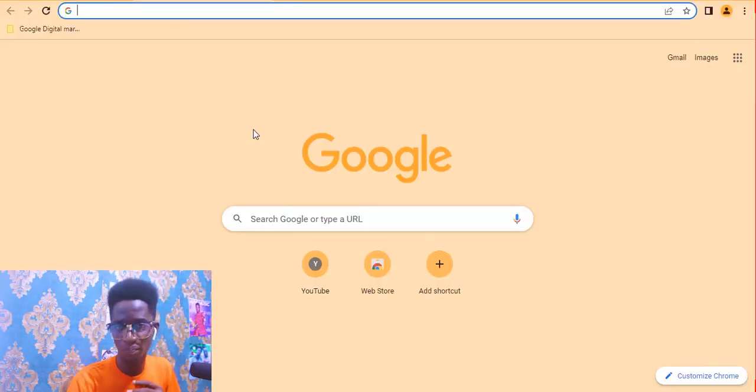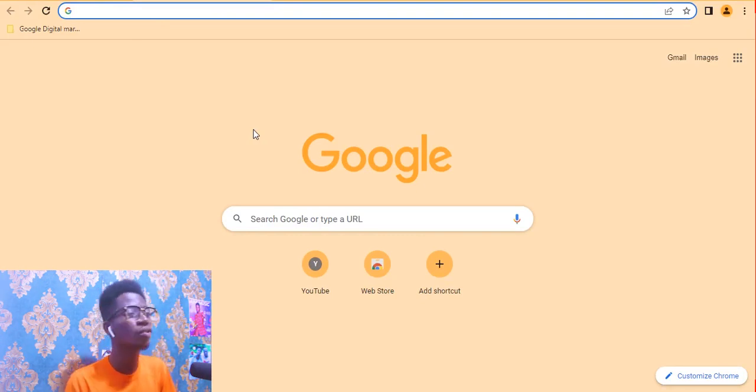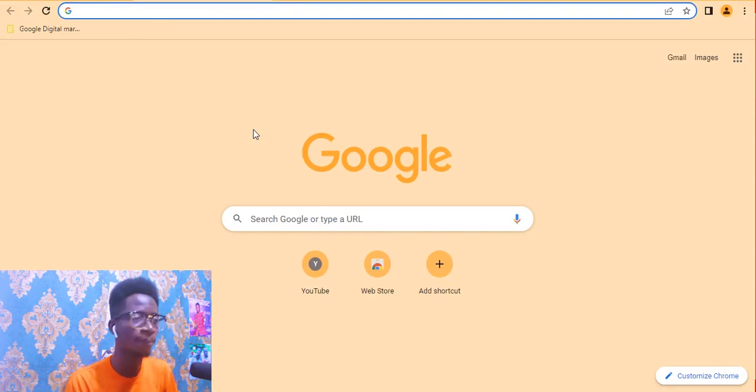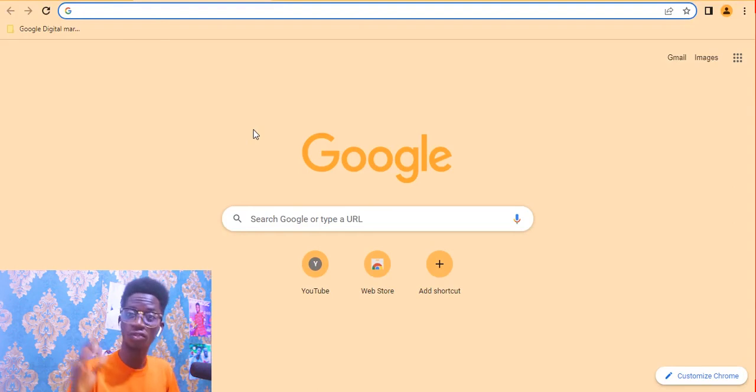I'm going to use two methods in this video. The first method is Google Advanced Search, and the second method is Google search operators typed directly. If you don't know about either, I'm going to walk you through. All you have to do is open your browser — you can use any browser you want, such as Chrome, Firefox, or Opera.